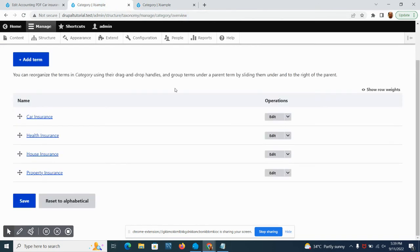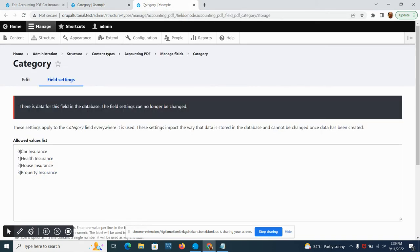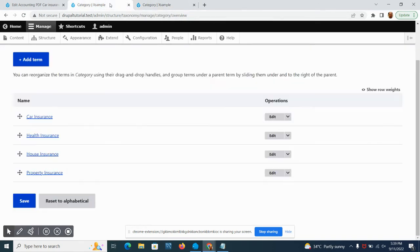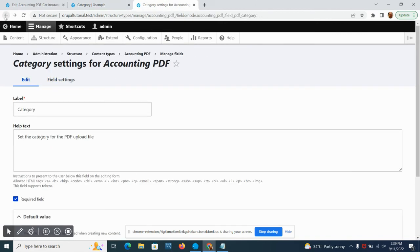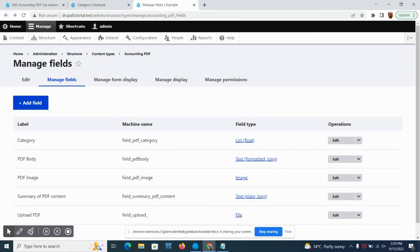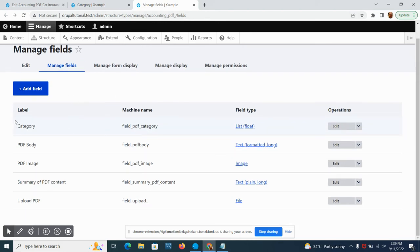It's the same as the one that we have here on the field setting of categories. So how do we add this to our content type? We're just going to go to our content type. Here's the content type which is the accounting PDF.